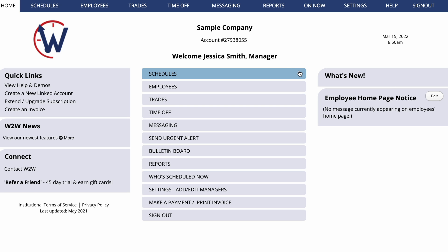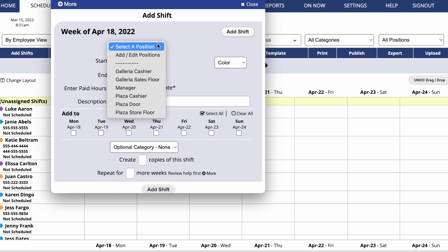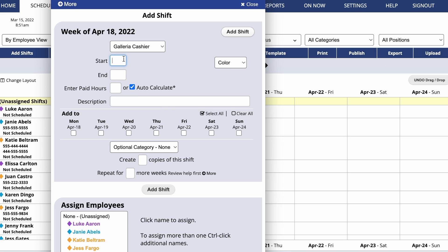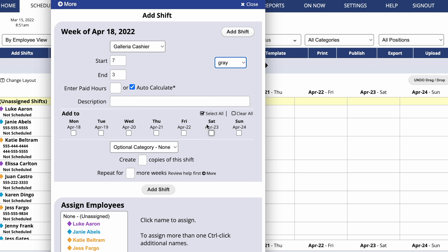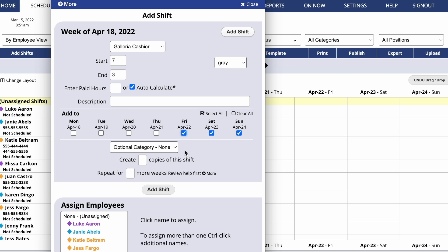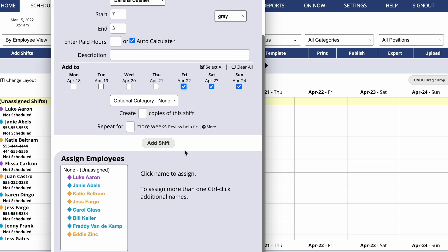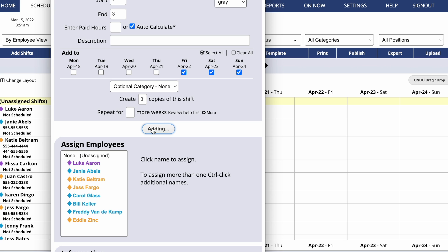Go to Schedules. When you set up your schedule, you'll simply add, import, or upload shifts without assigning them to anyone. You'll set up the shift just as you would otherwise, but you won't assign specific employees — you'll simply leave them unassigned.